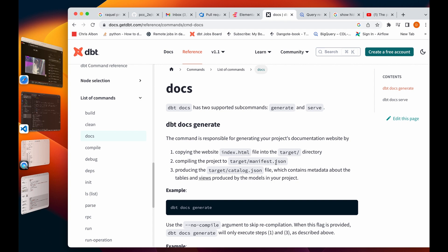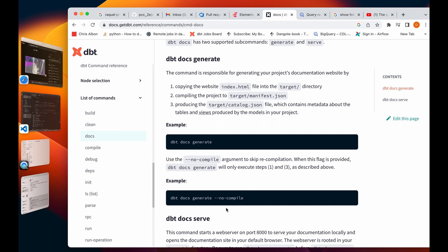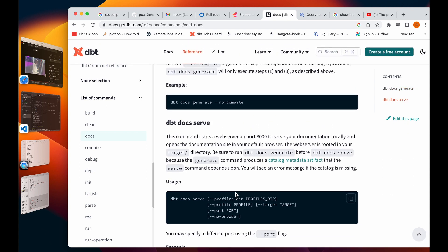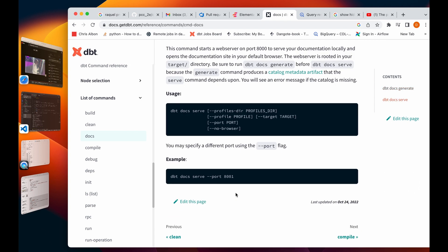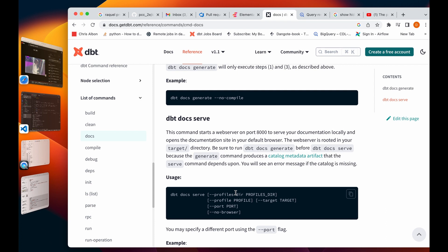It compiles it to the manifest JSON file and then produces the catalog JSON file. By the time we do dbt docs save, it saves it onto a localhost server on your port.